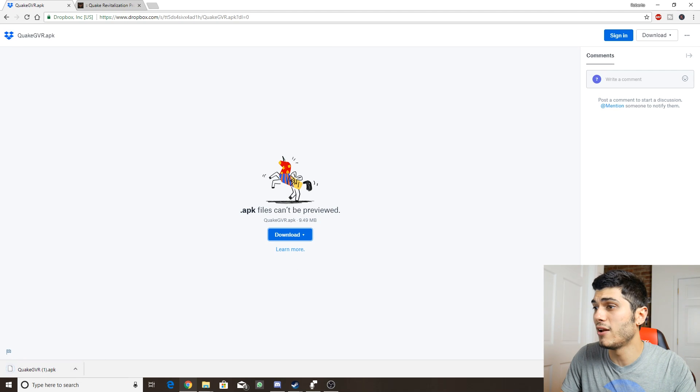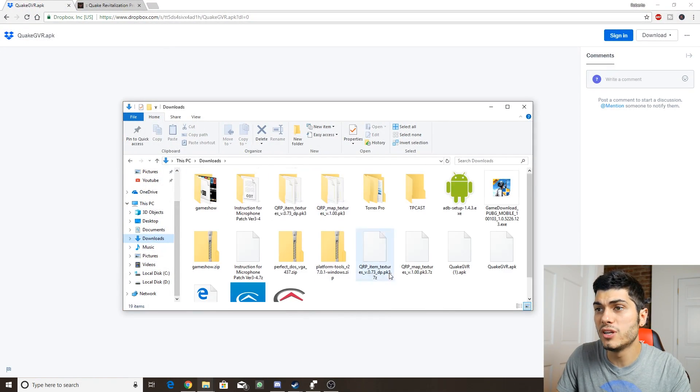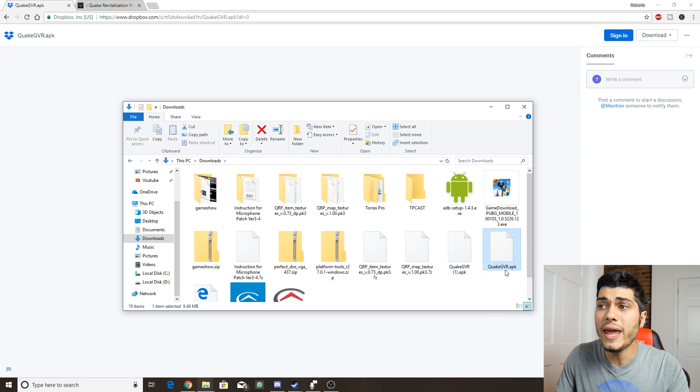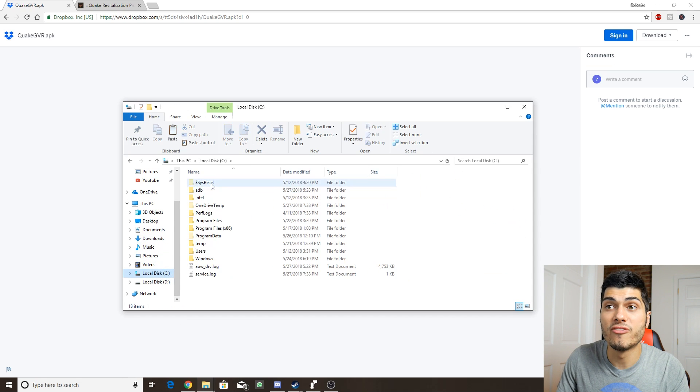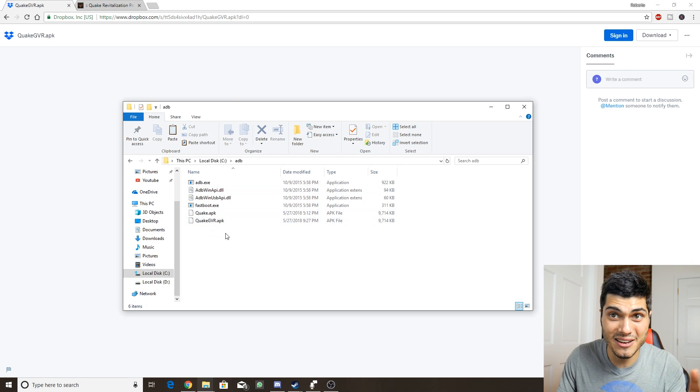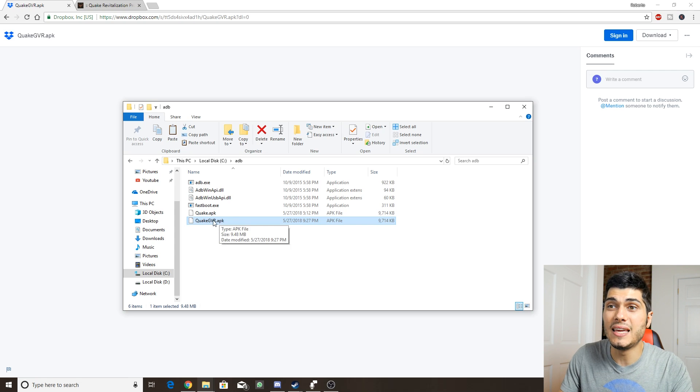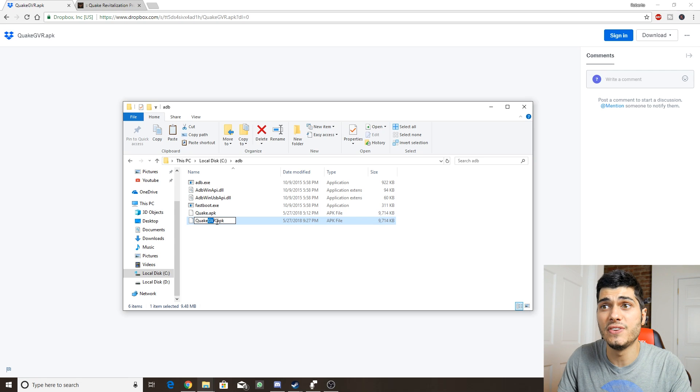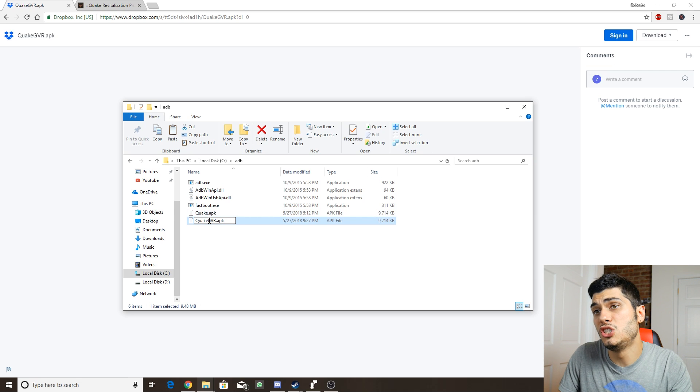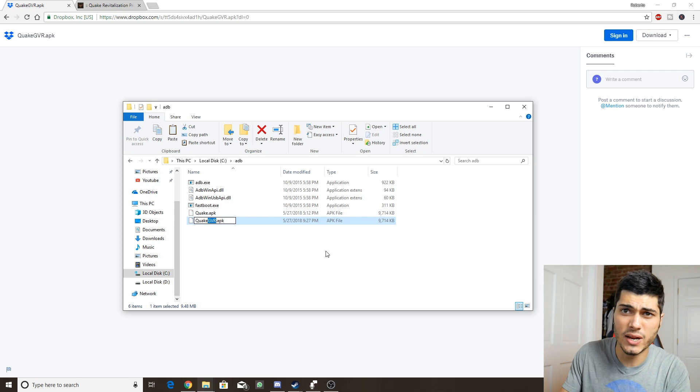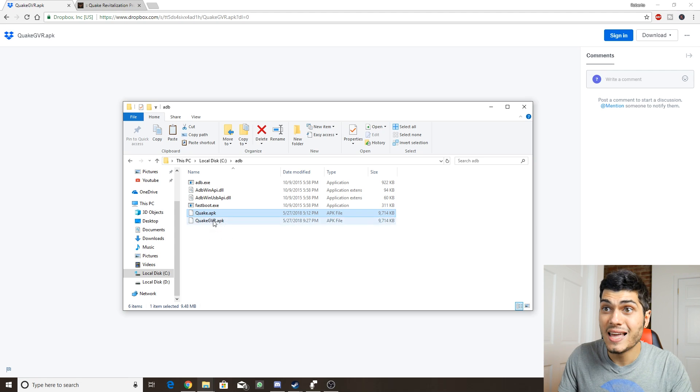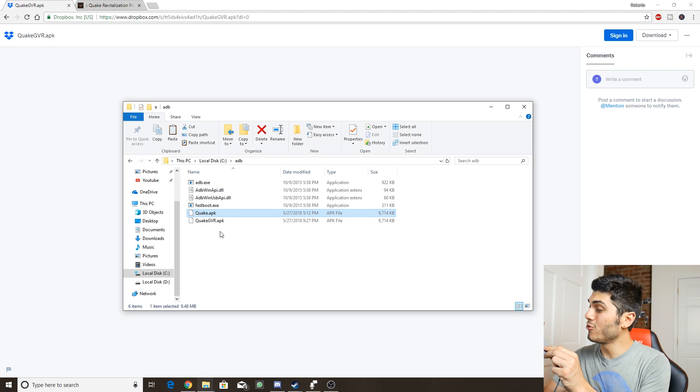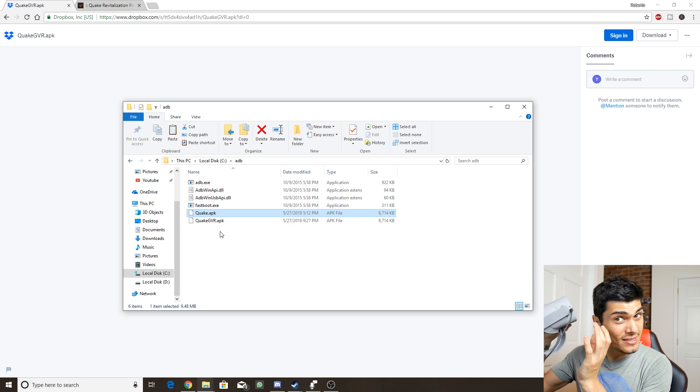First thing to do is just to download the game from the link, the APK. That's the download over here. Let's go on our download folder and see what's going on. We have Quake GVR APK. What you have to do is just to copy and paste it in our folder for ADB so we're not going to lose it anywhere. At this point, we have to connect our Oculus Go to the computer through the cable.